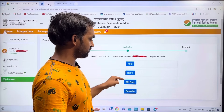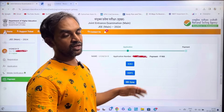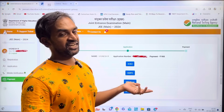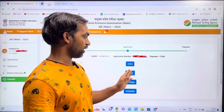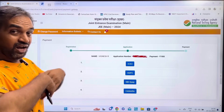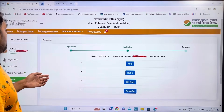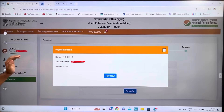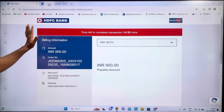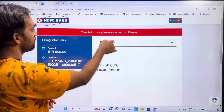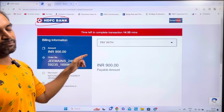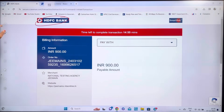For payment, you can use banks such as ICICI, HDFC, SBI, Kotak Mahindra Bank, or IDBI Bank. Payment options include other bank debit card, other bank credit card, or other bank net banking. The fee is approximately 900 rupees. Select any available bank and complete the payment.